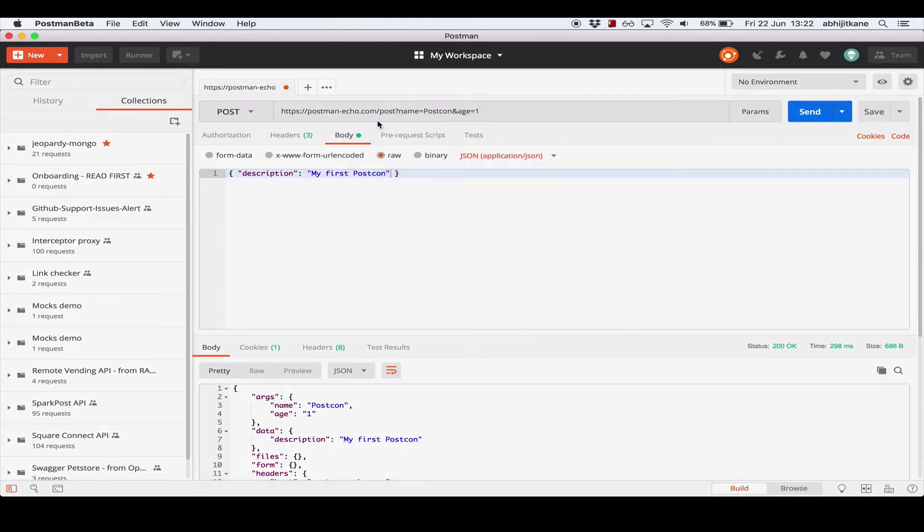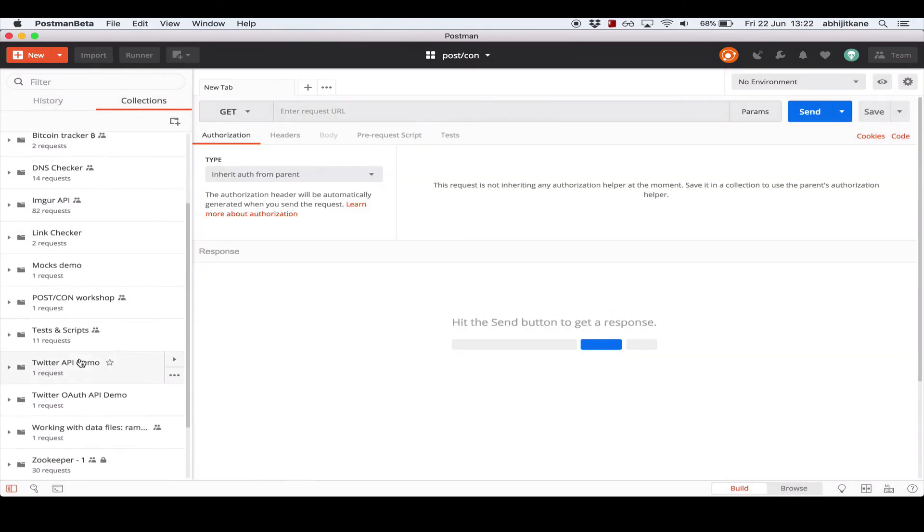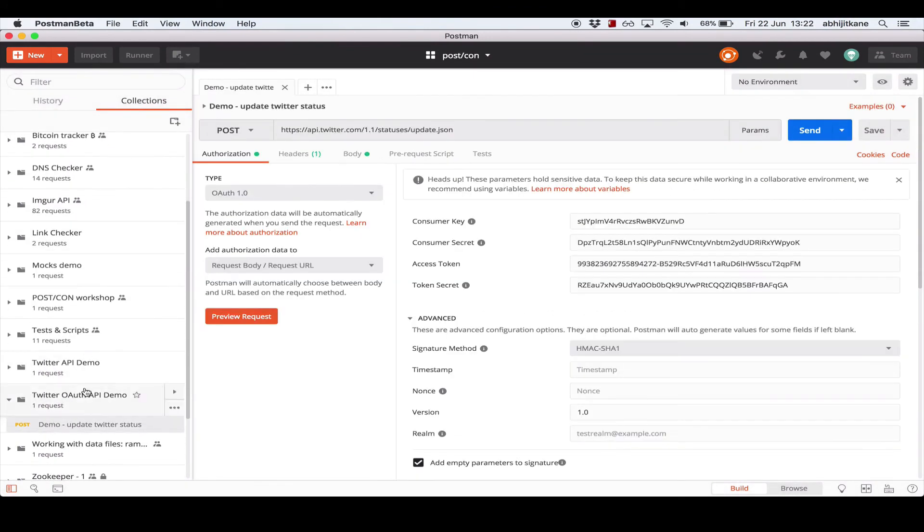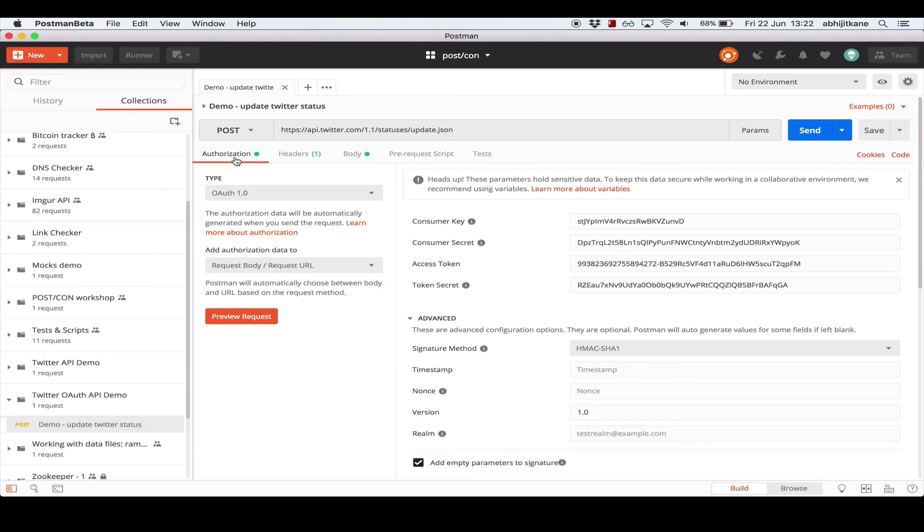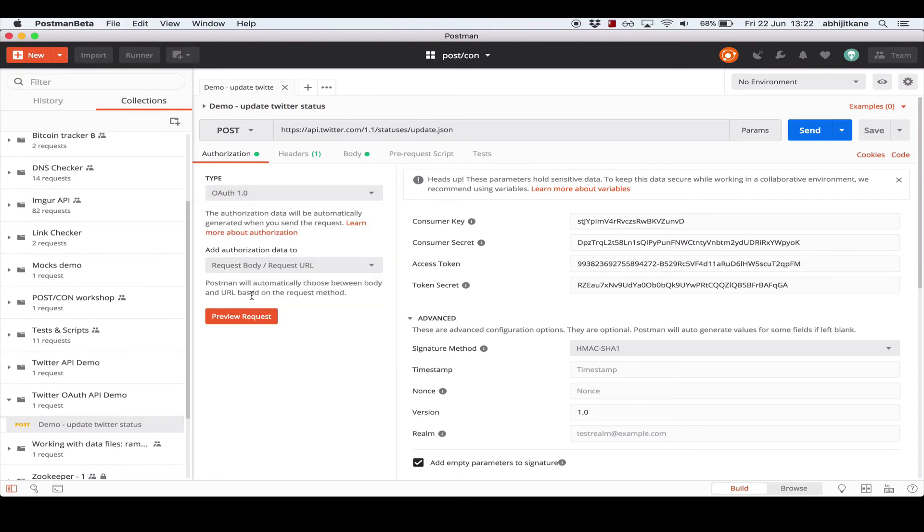I have a saved request here that illustrates this. So we are going to be making a request to the Twitter API to update my status, which is essentially to post a tweet. If you look at the authorization tab under the HTTP method dropdown, you see that we have selected OAuth1 as the type. And on the right, we see certain key fields that we need to fill in for the OAuth1 helper to work.